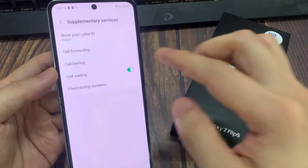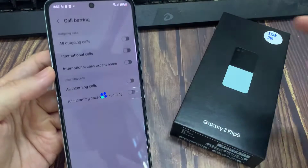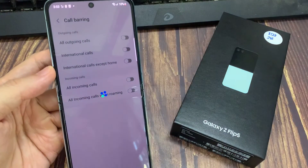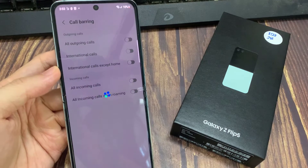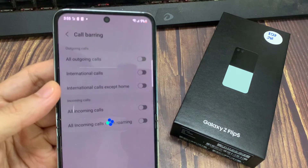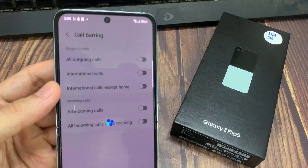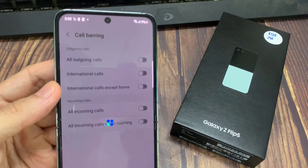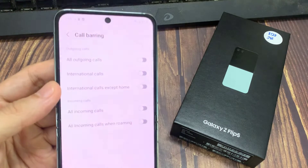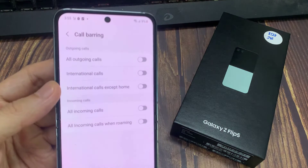After that, tap on call barring. Now to block outgoing calls, you can turn on all outgoing calls. Tap on the toggle button to switch it on.